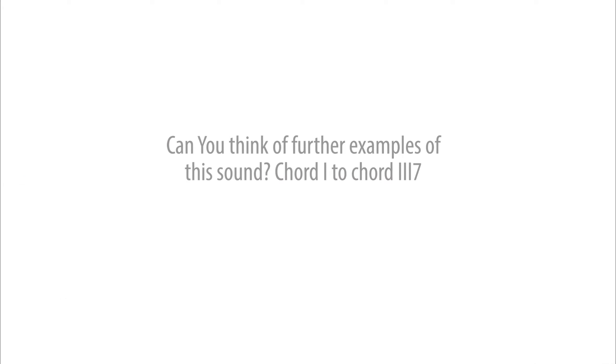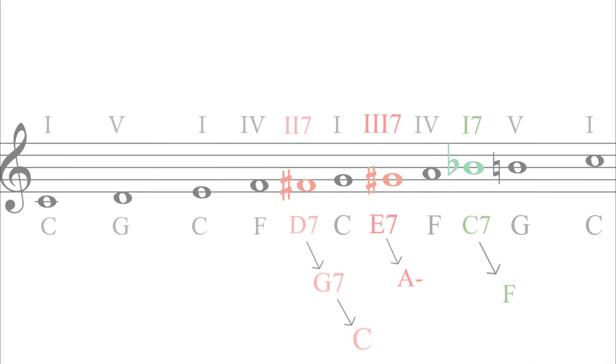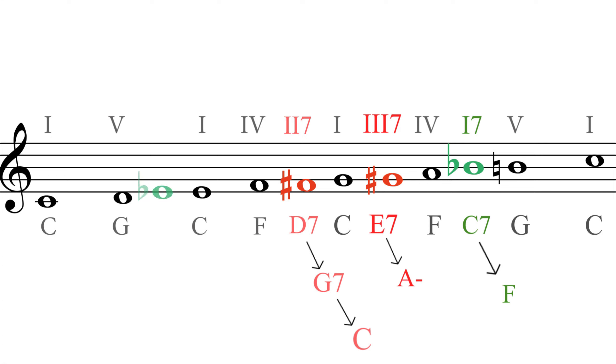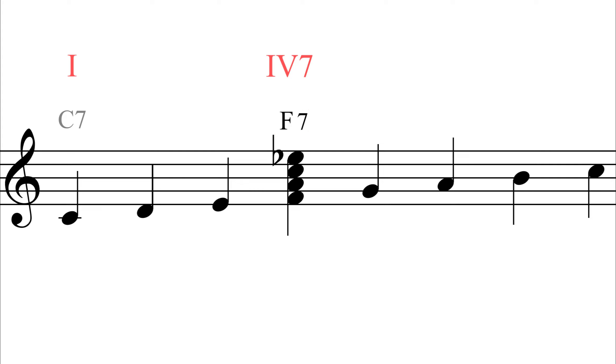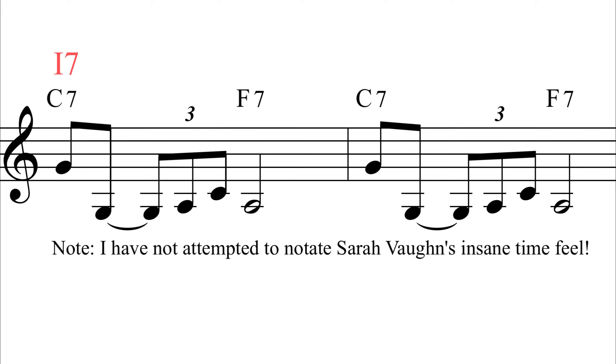The next note that we will look at is E flat. This is very interesting, being the minor third. One of the first chords that comes to mind in C major is F7, the 4-7 chord. Quite a pungent, bluesy sound. Here are some great examples of this chord movement, 1-4-7.